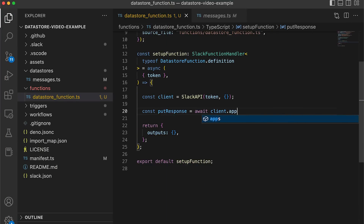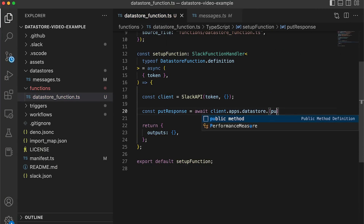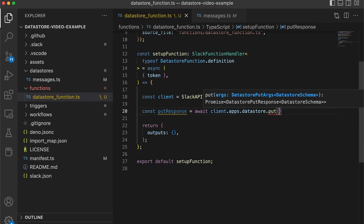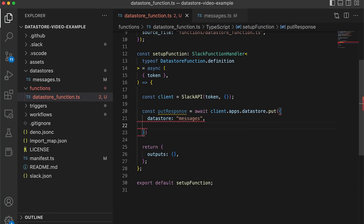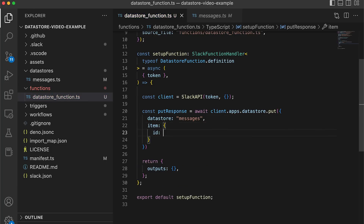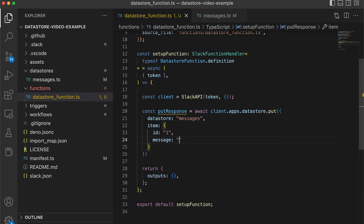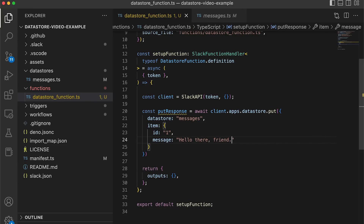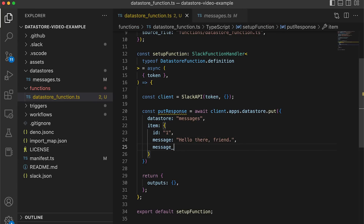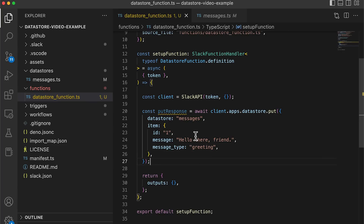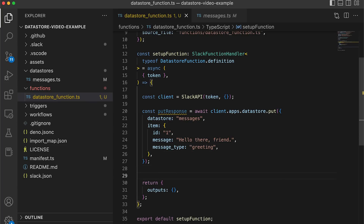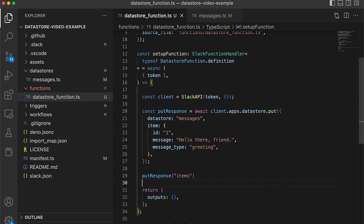Let's add our first entry to our data store. Using the datastore.put function, we'll provide the name of the data store as well as the item that we'd like to insert. Here, we're inserting into our messages data store an entry with an ID of 1, a message of 'hello there friend,' and a message type of greeting.